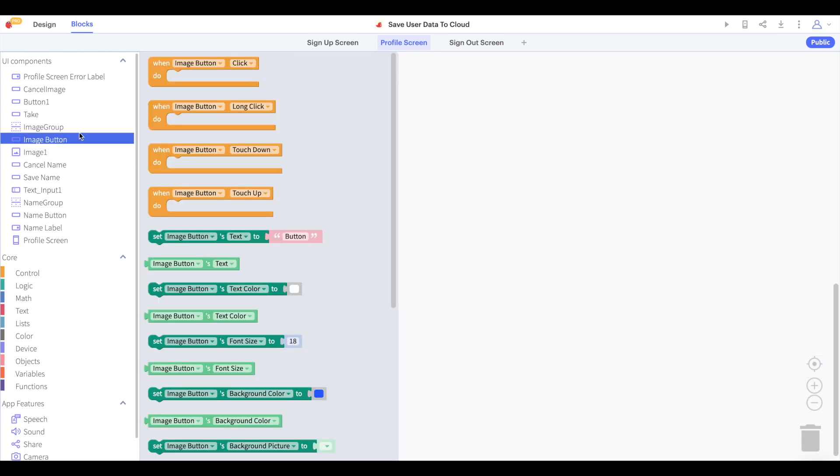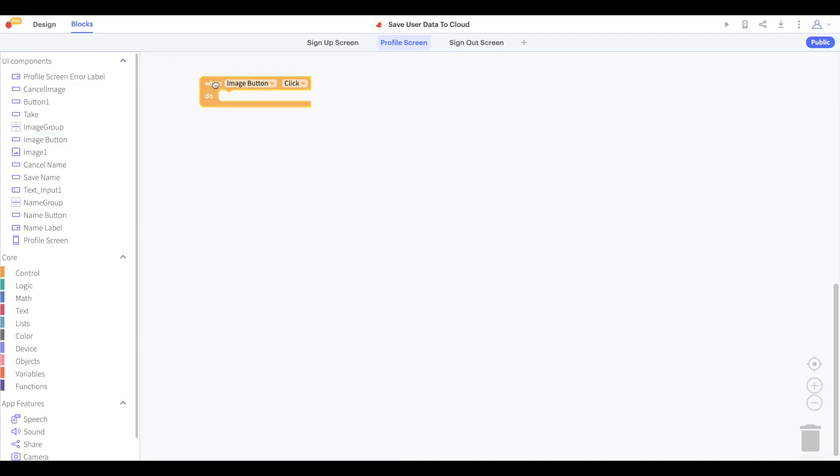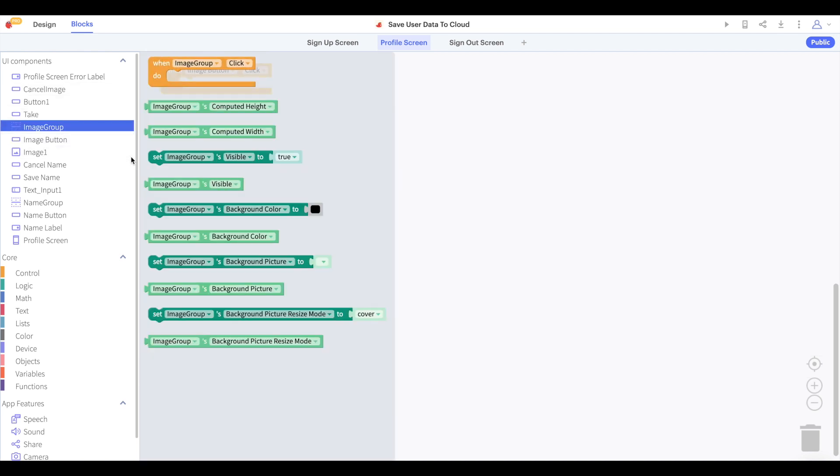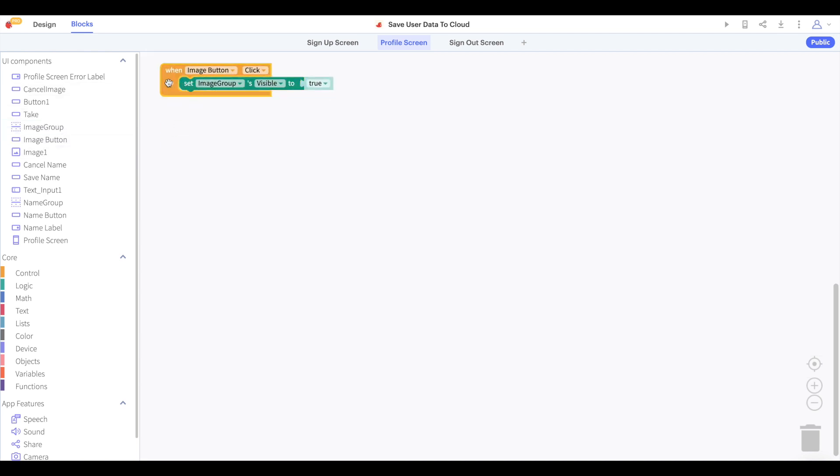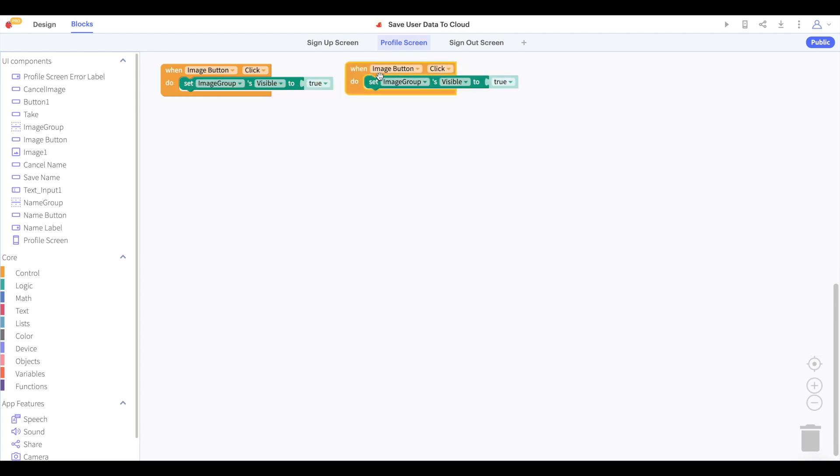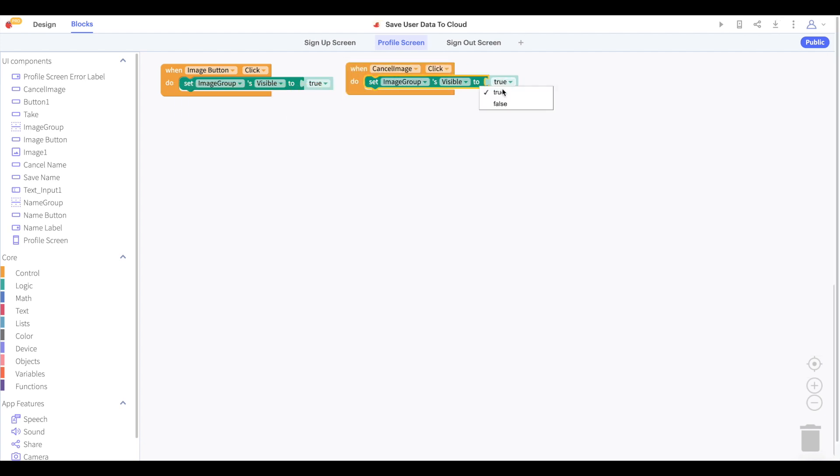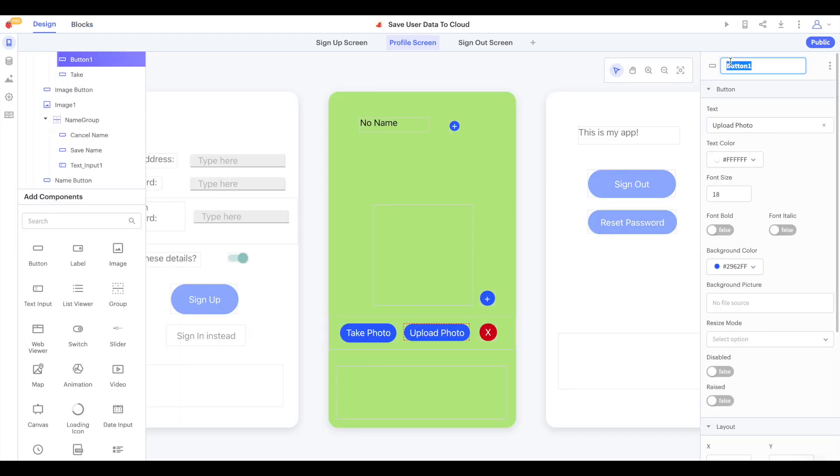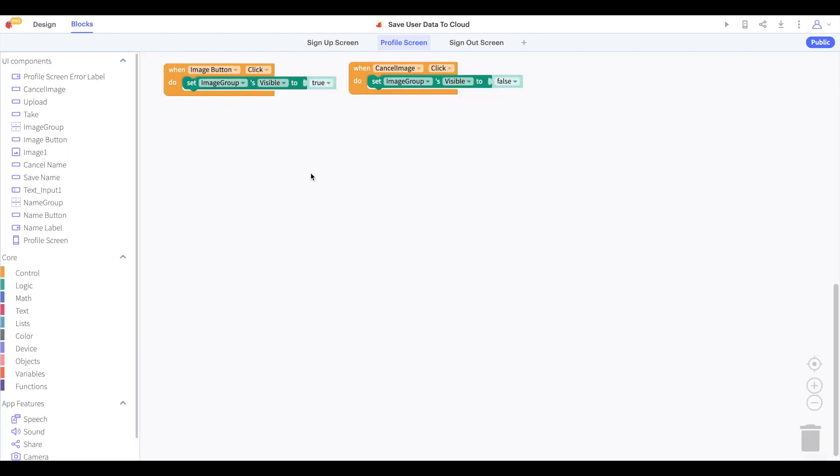Just like with the name blocks, if the user clicks the image button to change their profile picture, then we will show the image group. And if in this image group they click the cancel button, then we will hide the image group again. I actually didn't name my upload button, so let me do that now. But let's start with programming our take button.